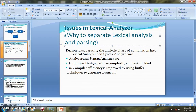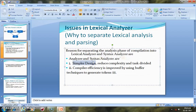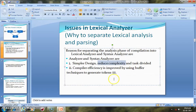The Lexical Analyzer receives a source program, reads it character by character, then frames a token which goes as input to the Syntax Analyzer. One very important feature of the Lexical Analyzer is its simpler design — it is very simple to read and frame tokens. It also reduces complexity. Compiler efficiency is also enhanced by implementing effective buffer techniques for generating tokens.